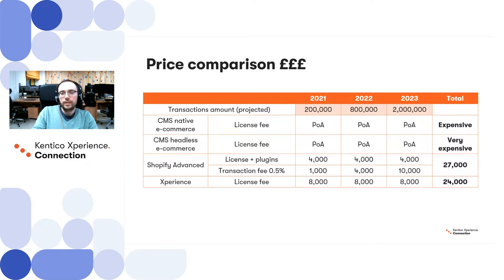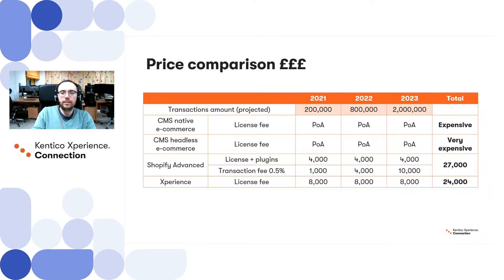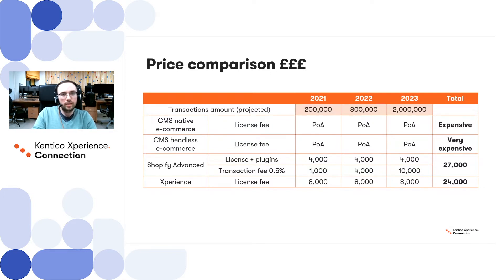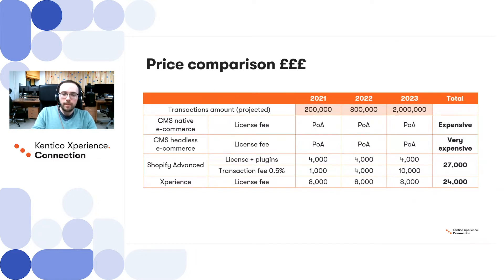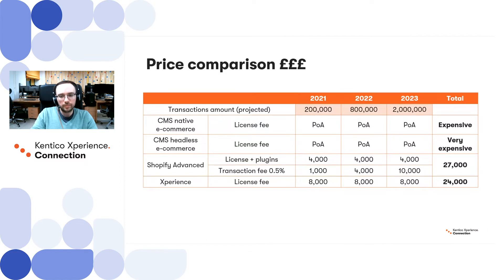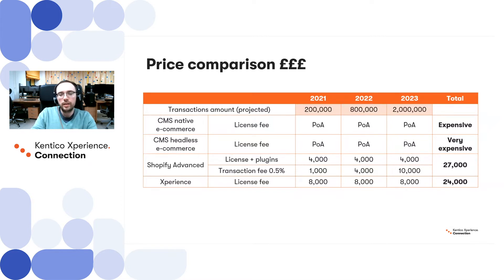When you check on the pricing for Shopify, it appears to be a very cost-effective option at first. However, when calculating the price for Shopify, it is also important to look at the projected amount of transactions on your website, which we have calculated based on the previous years for 2021, 2022, and 2023. And as Shopify are applying additional transaction fee on top of each transaction, not only license cost and cost of plugins, then comparing with Kentico Experience on the small amount of transactions, Shopify will be leading in terms of pricing. However, as the transaction amount grows, Kentico Experience will ultimately become cheaper.